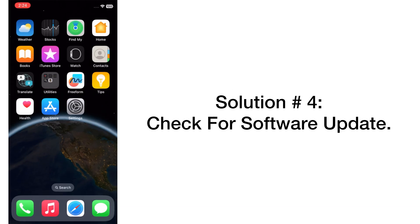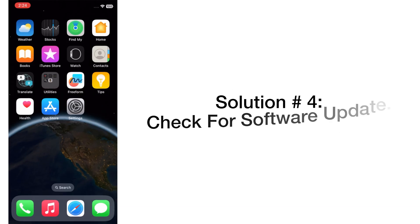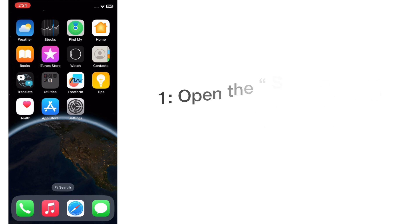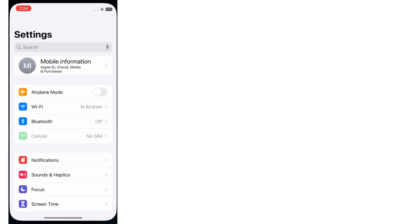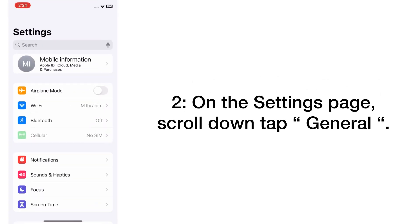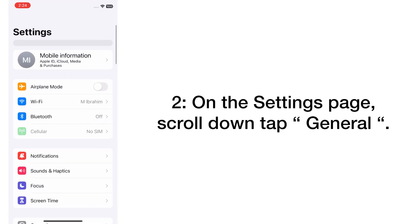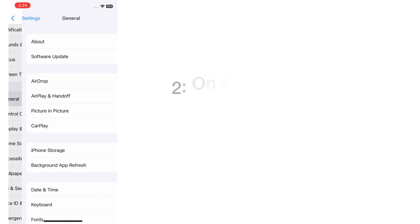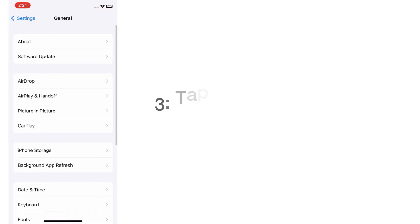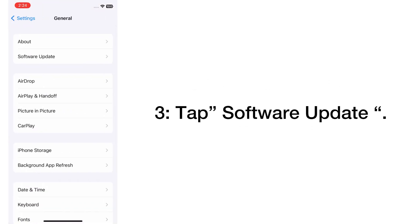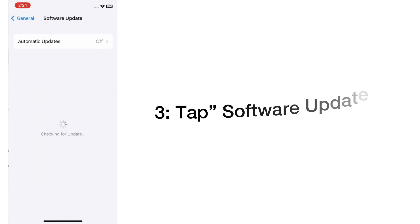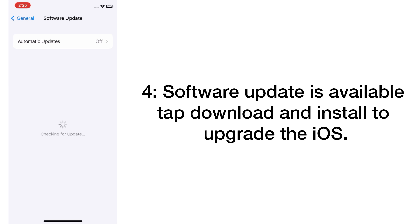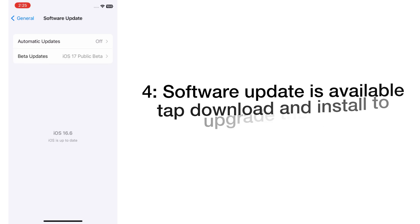Solution number four: Check for software update. Open the Settings app on your iPhone. On the Settings page, scroll down and tap on General, then tap Software Update. If a software update is available, tap Download and Install to upgrade the iOS technology platform.